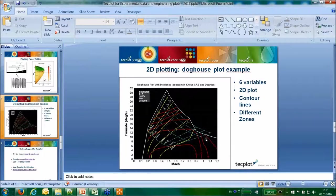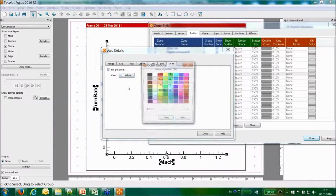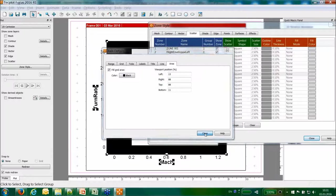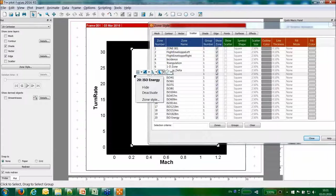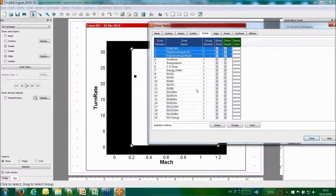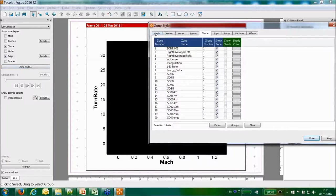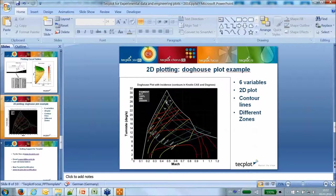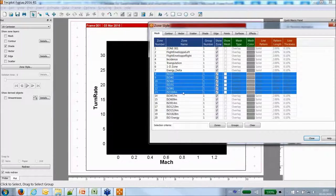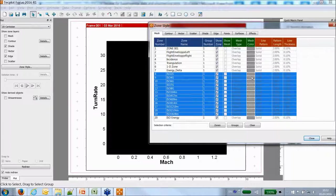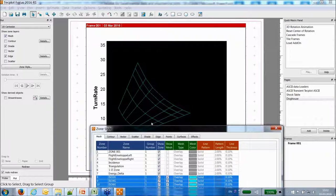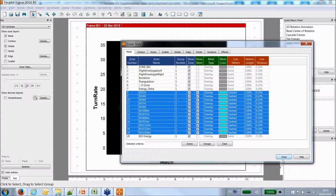My Mach ranges from 0 to 1.2 and turn rate from 0 to 32. In axis details, I can tell Techplot that axes are independent. Starting from a blank state, I turn off contour, mesh, edges, and scatter for all zones. The plot has a black background, which I set via the area fill in axis details. There are numerous zones, each storing given data in different ways.